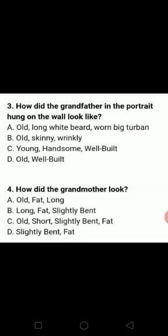How did the grandmother look? Grandmother kaise lagte thi? Look at option C — old, short, slightly bent or fat. So our C option is the correct answer.